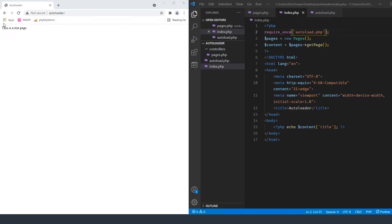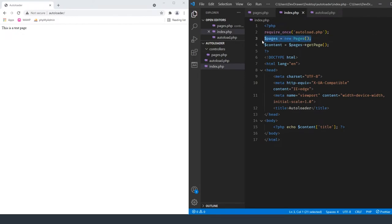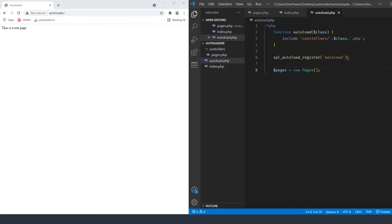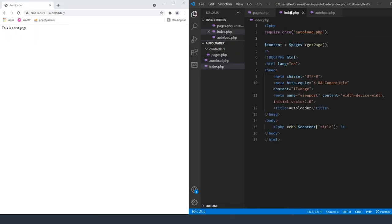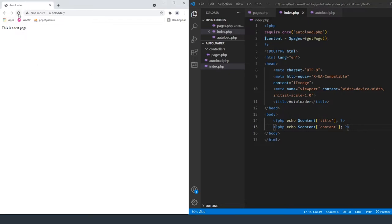There's also another way we can do it to make it even better, keeping everything in one place. We have our autoload function being called, so I'm going to take the pages instantiation and move it from index.php into autoload.php. Now every time we create a new class inside of our controllers we can access it here. If we refresh our page it still works, and we can echo the content from that class.